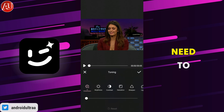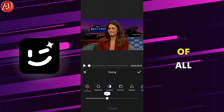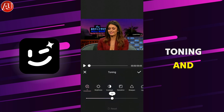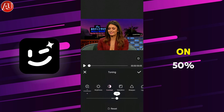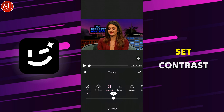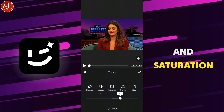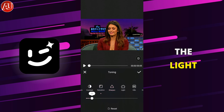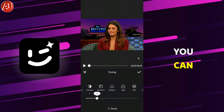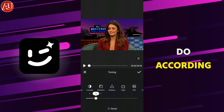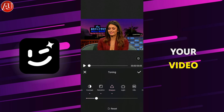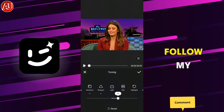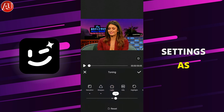We need to do CC — color correction. First of all, click on tuning and then set enhancement to 50%, then adjust the contrast and saturation of your video, as well as the exposure and the light. I'm doing it according to my video, but you can do it according to your video, or you can also follow my settings.